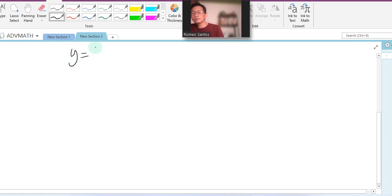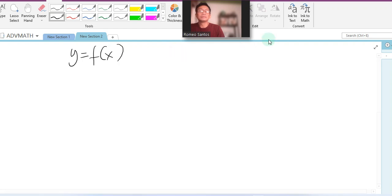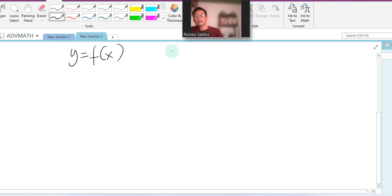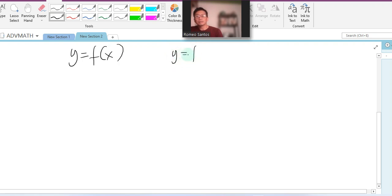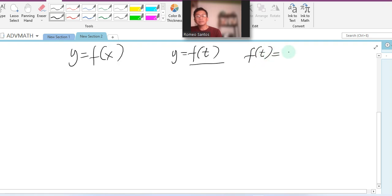...y equals a function of x, or using a different symbol — in Laplace transform we typically use t instead of x, because the application of Laplace transforms is about time, that is t. So y equals a function of t. This is our dependent variable and t is our independent variable. For example, if f(t) equals t squared plus one, this represents the value of y.